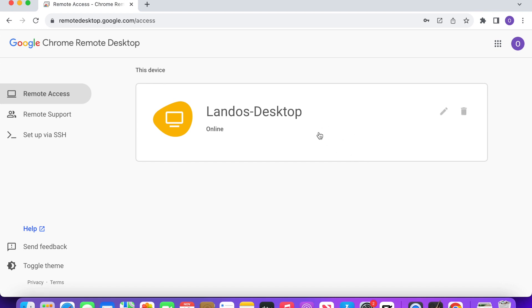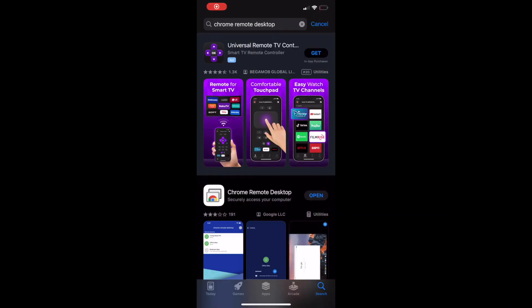Now, let's test connecting from a phone. I'm using an iPhone, but this will also work on an Android. Navigate to the App Store. Search for and install the Chrome Remote Desktop app. Once it's installed, tap Open to open it up.